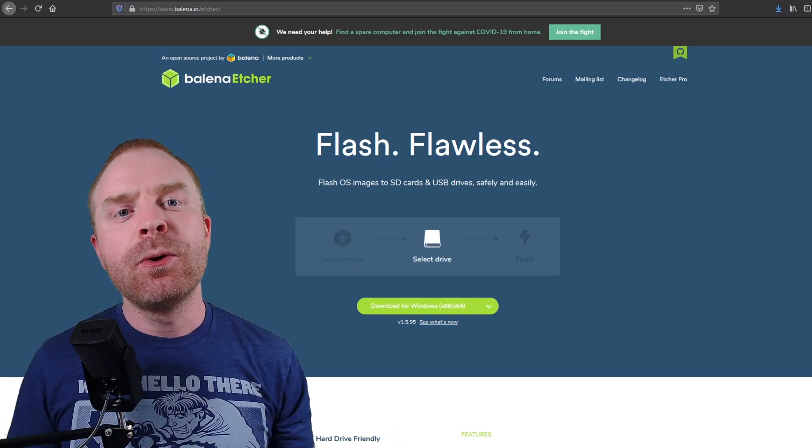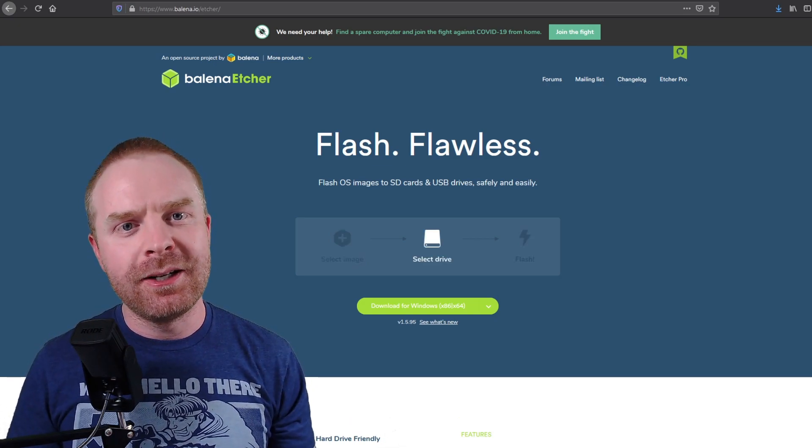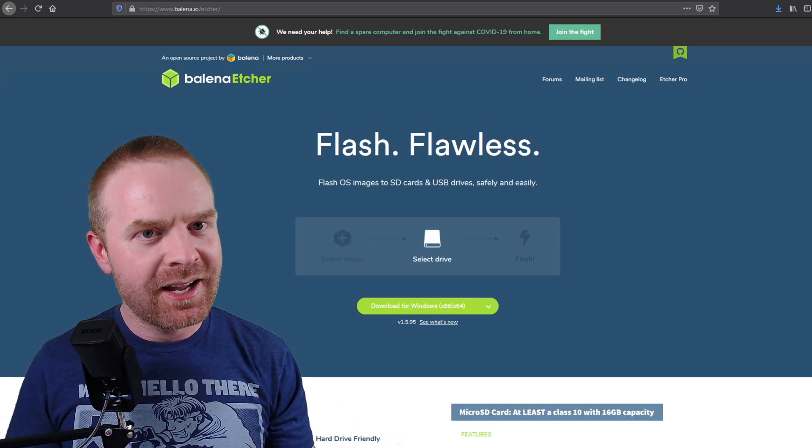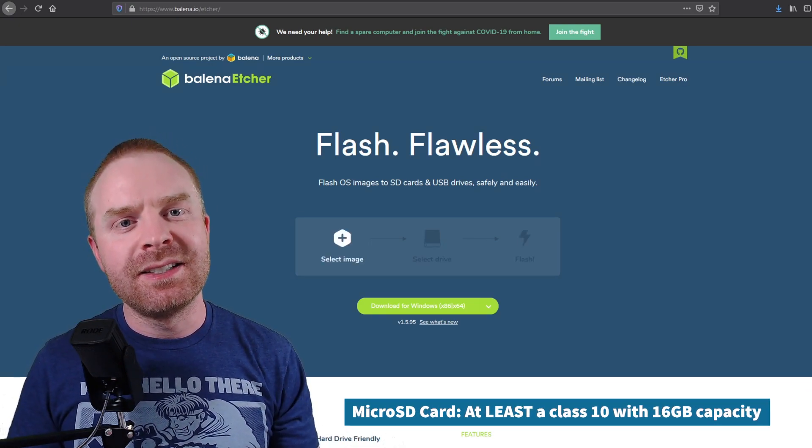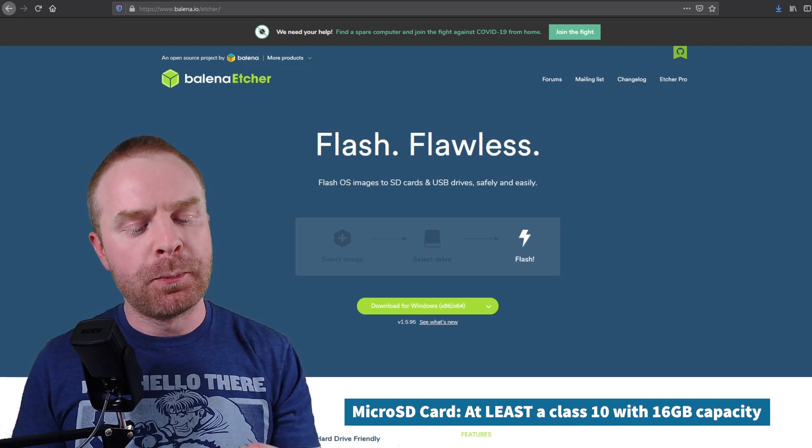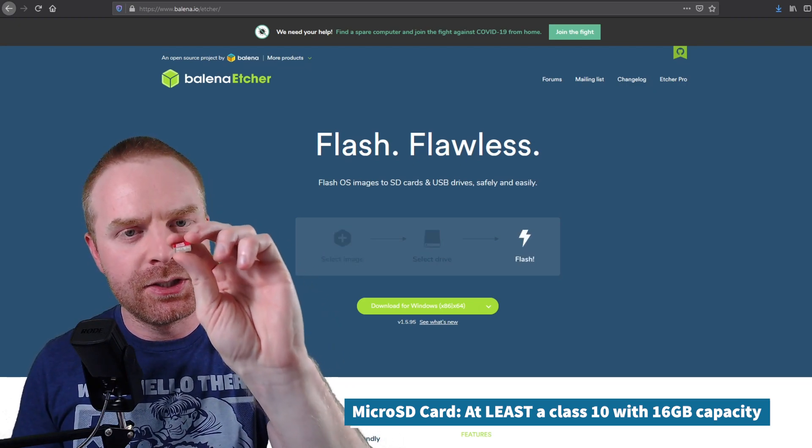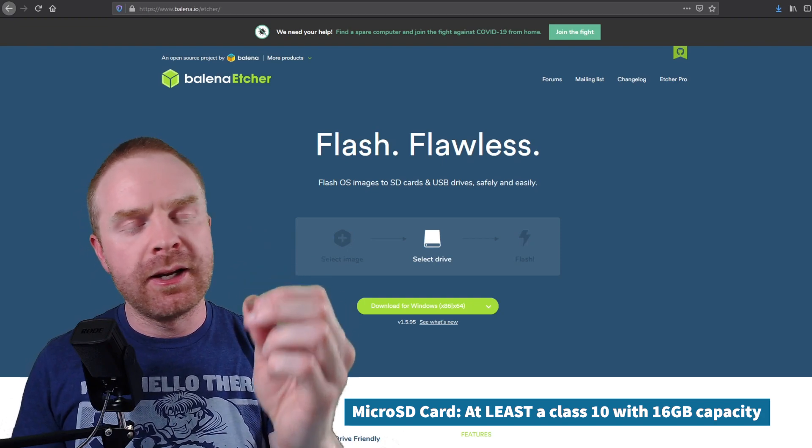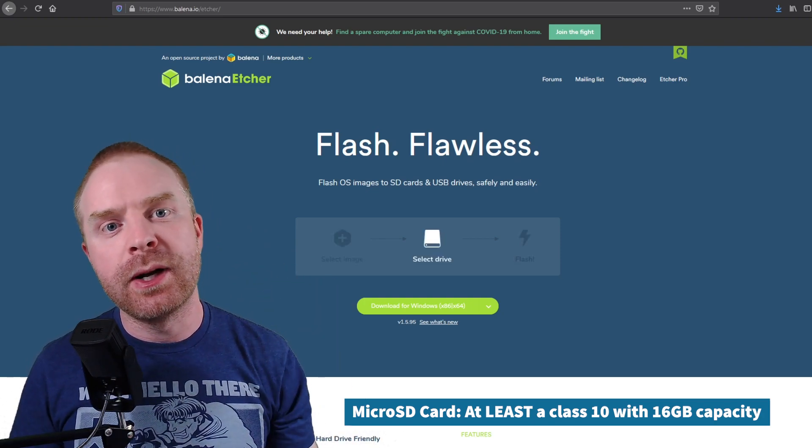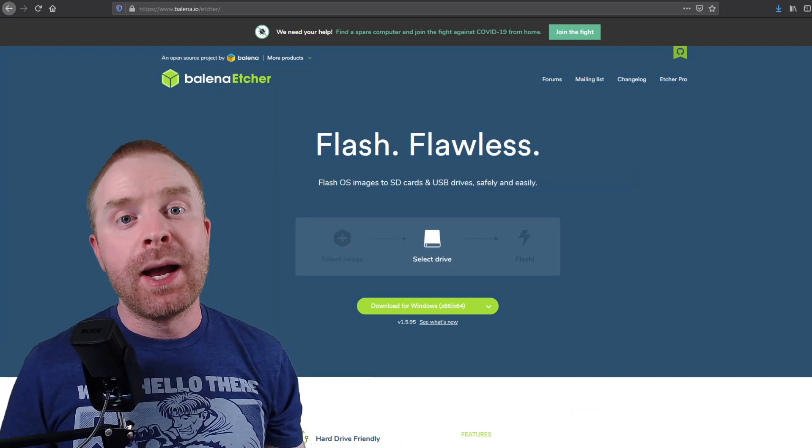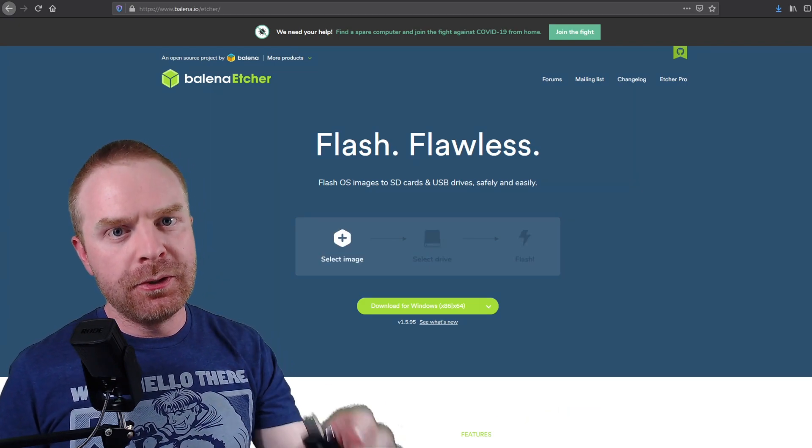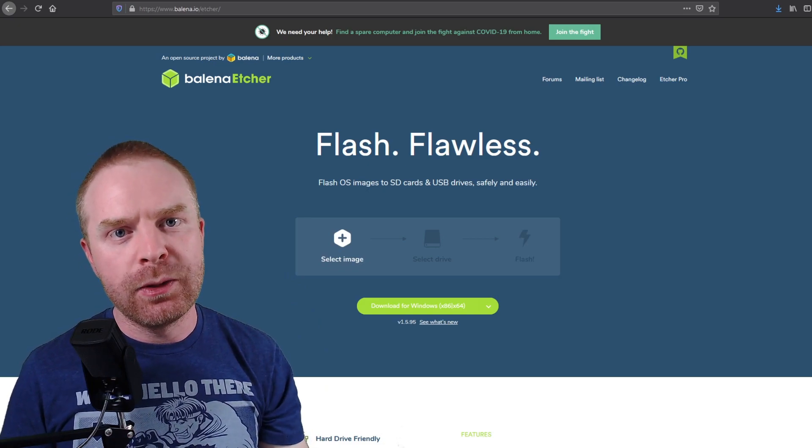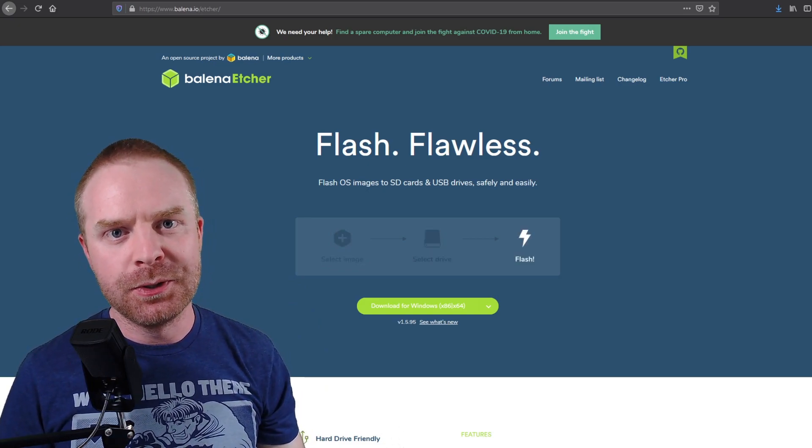For the micro SD card, whatever brand you want to use is entirely up to you. All I ask is that you use at least a class 10 and at least 16 gigabytes of memory. For the purposes of this video, I am using a SanDisk Extreme with 64 gigabytes of space. I will leave a link to a few that I do recommend in the description below. If you're having trouble connecting this to your computer, there's also an SD card reader that I do recommend.